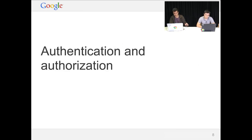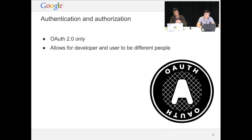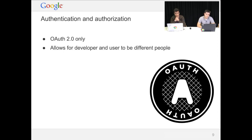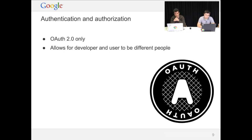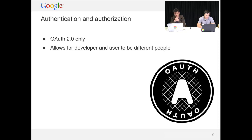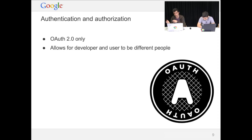So how does this OAuth thing work? If you're a Google developer, you've probably used OAuth before. It's what we use across all of our APIs. There's still a couple of legacy APIs that use other authentication mechanisms, but it's the one we're pushing forward now. It's an industry standard, and it's got a couple of interesting features which allow for developers and users to be different people and still keep everything secure.